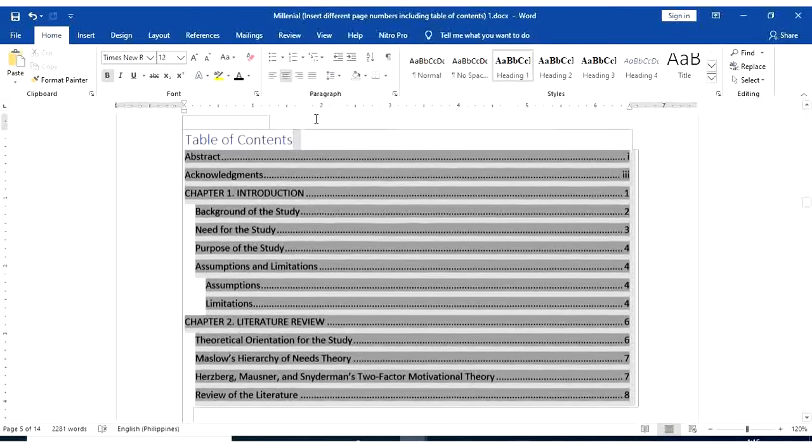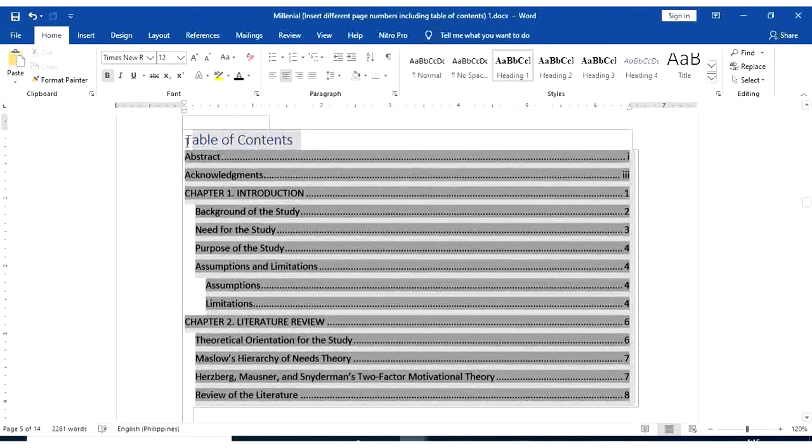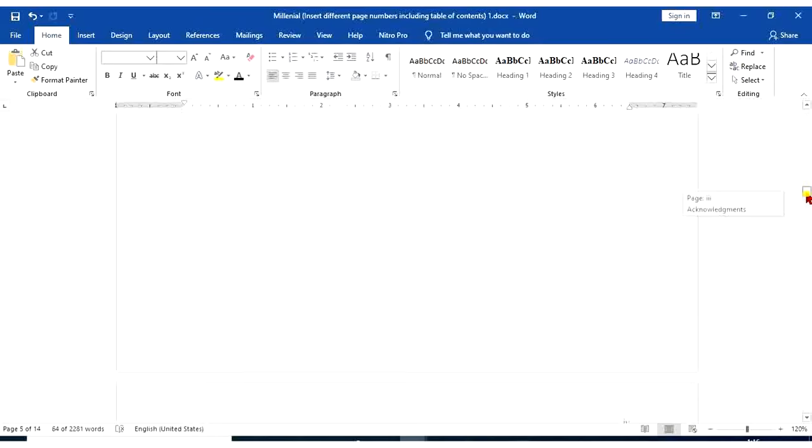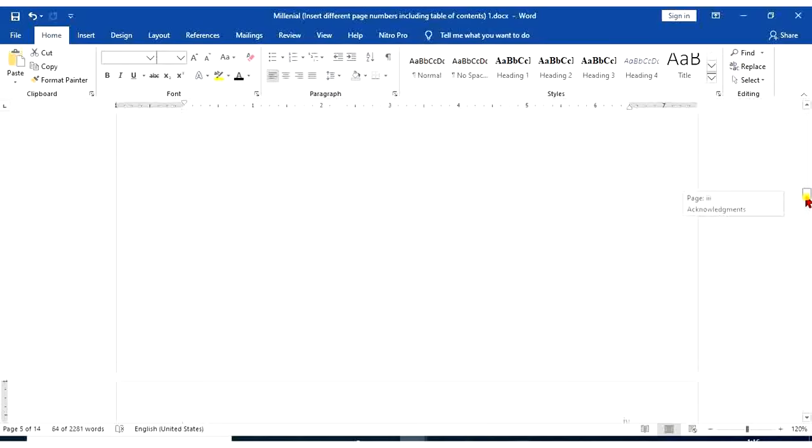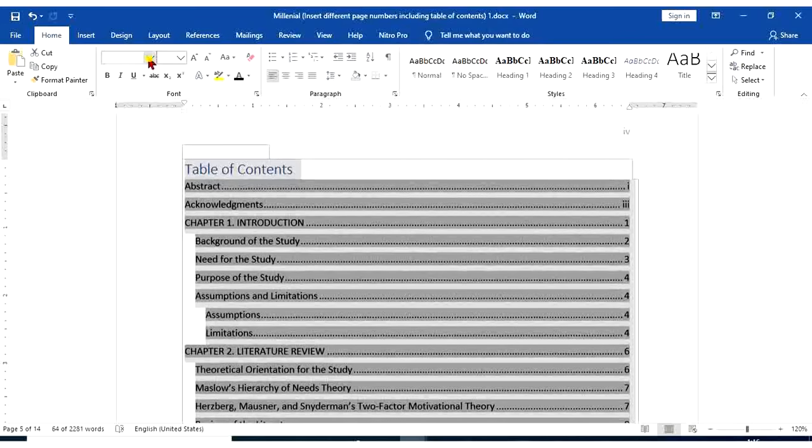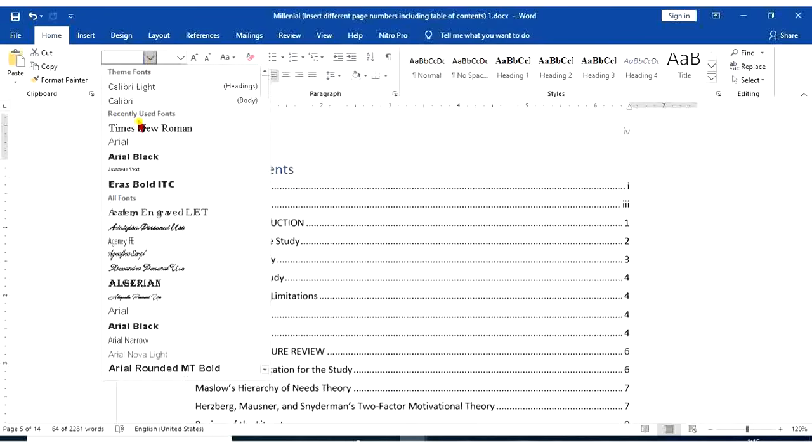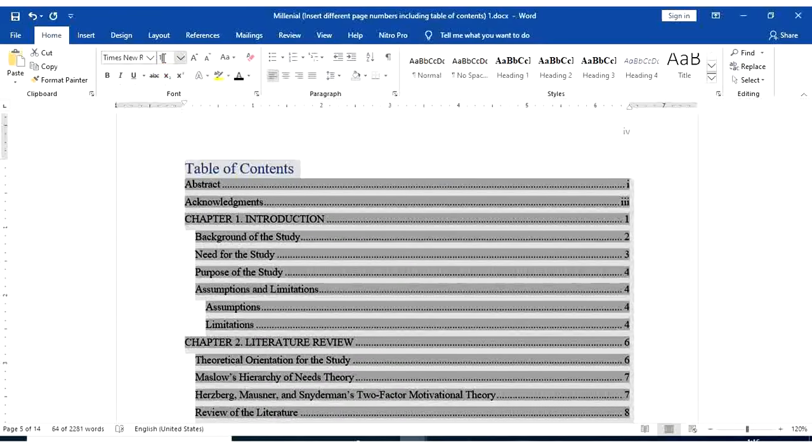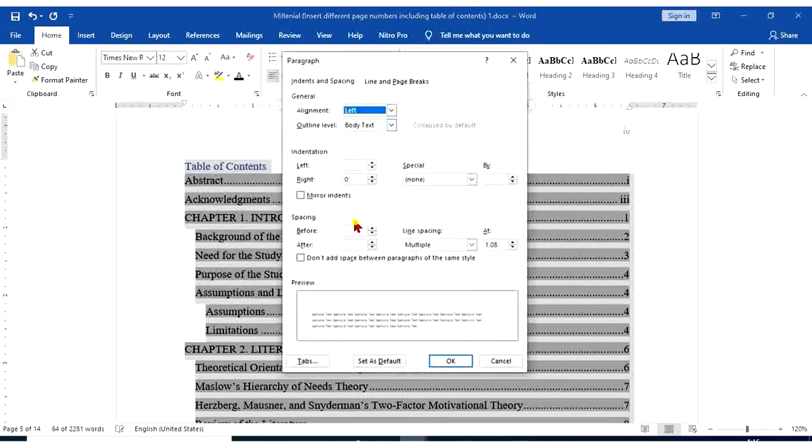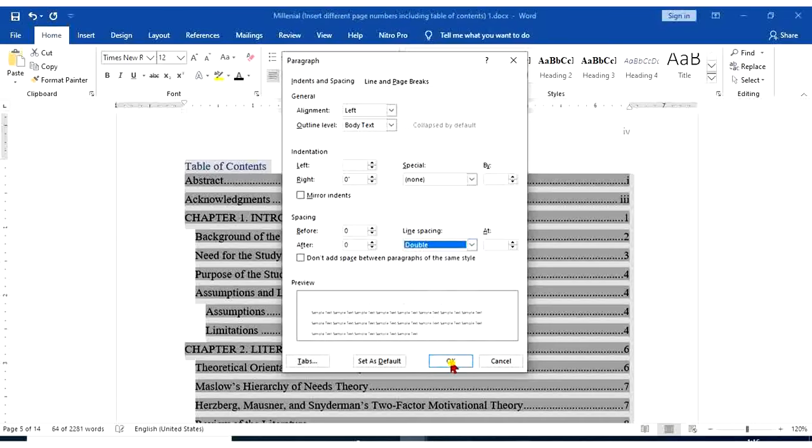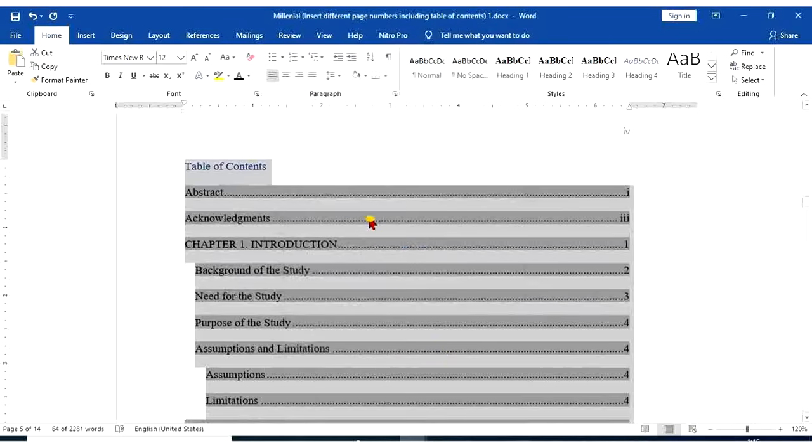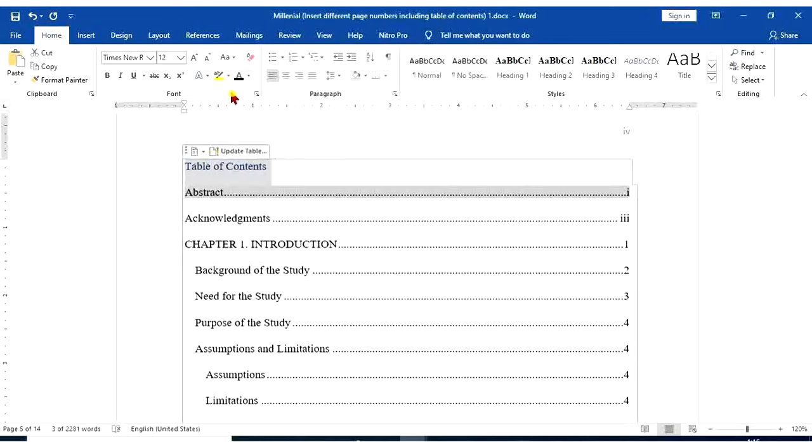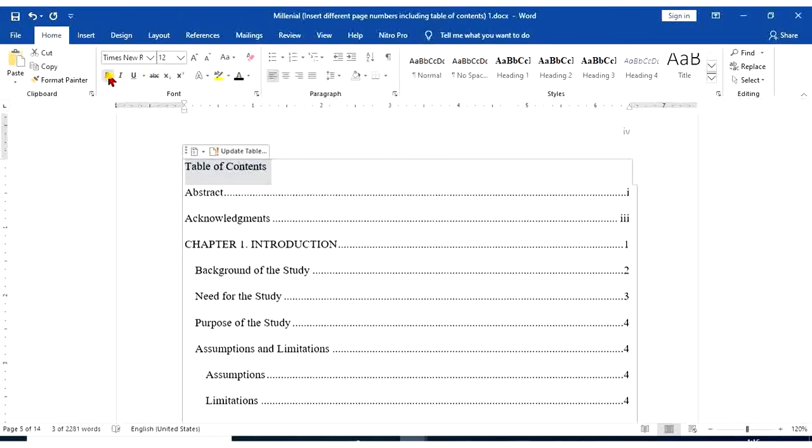So I will highlight table of contents. I'm going to use Times New Roman 12 for consistency, paragraph, zeros in all sides. And this is double. Table of contents should be black and bold.